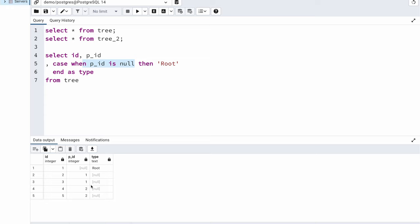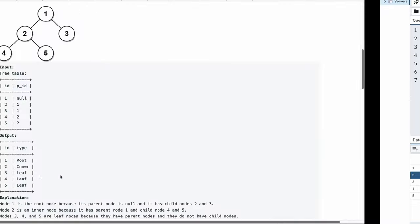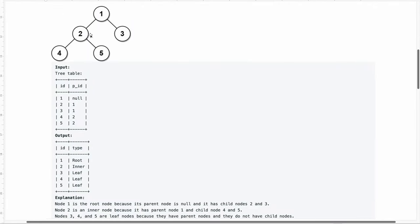Now comes the tricky part. How do you identify the inner node? I know in this table 2 is the inner node. Why? Because if I go into my example, 2 is the only node which has both a parent node as well as a child node.